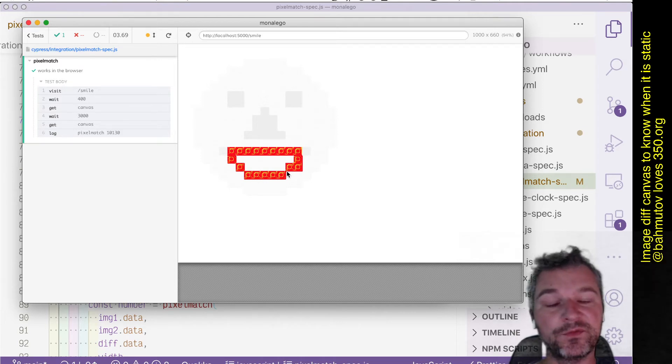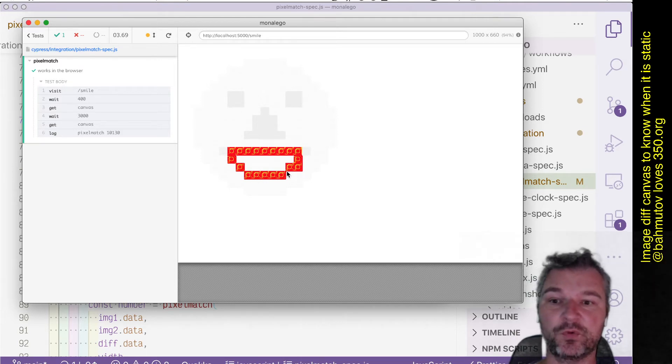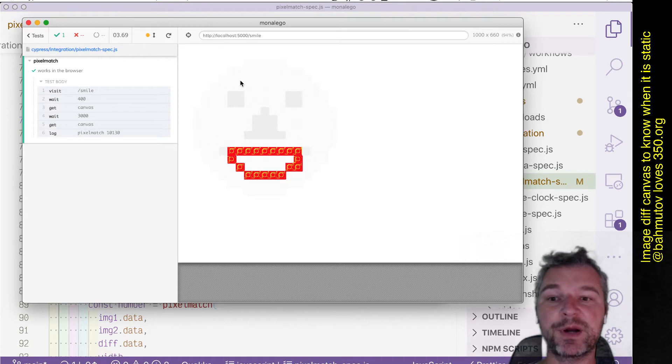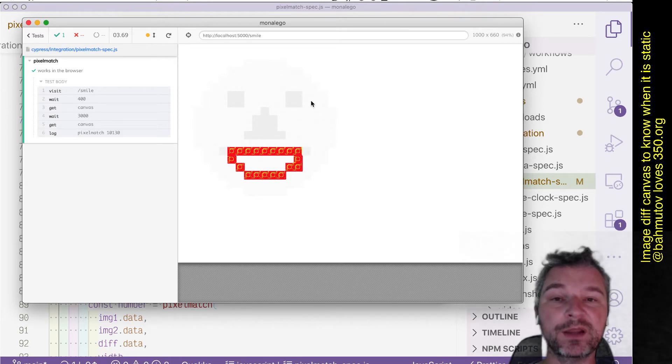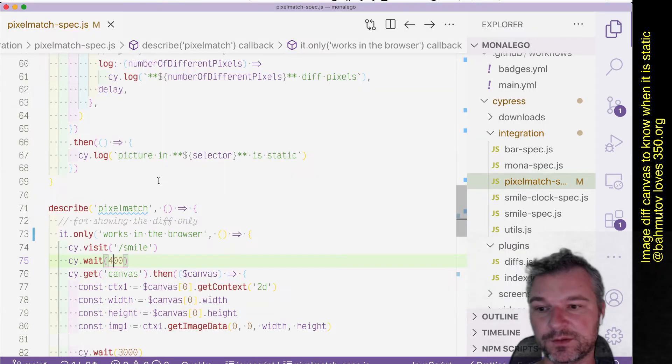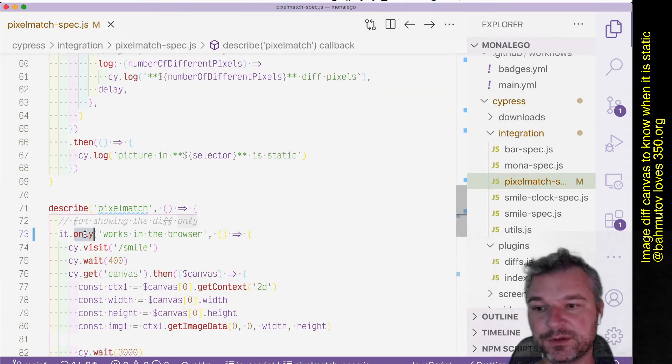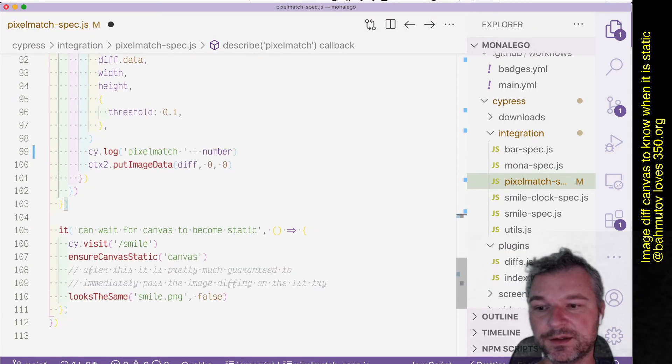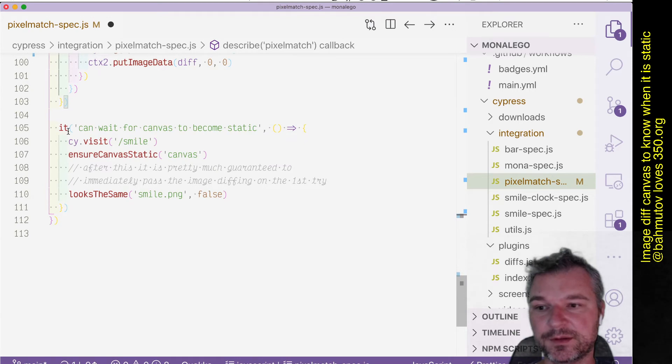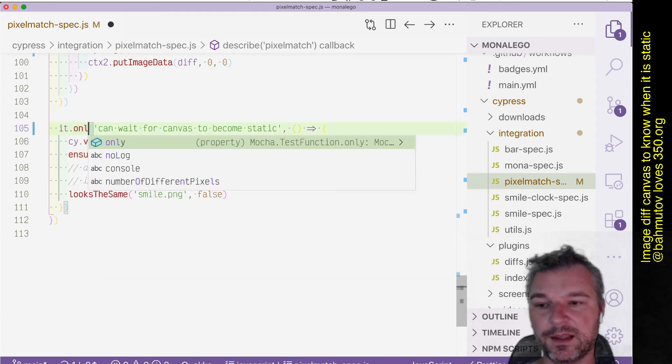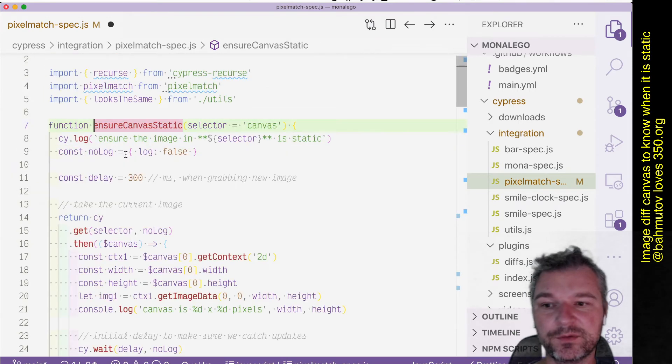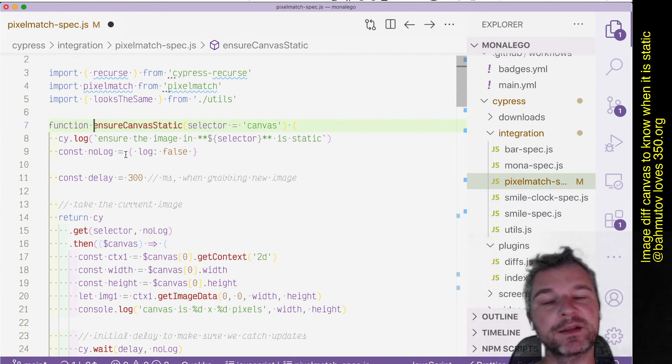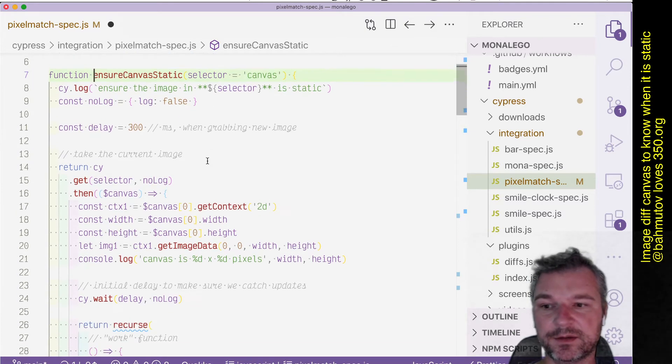So this gives me an idea. We can compare the canvas to itself after a small timeout to figure out when the canvas stopped animation. So this is what I will do right here in this test, and I refactored that wait into this function ensure canvas is static for a path selector.